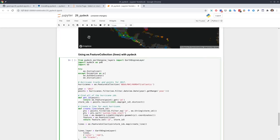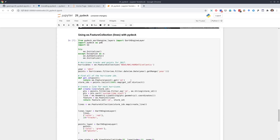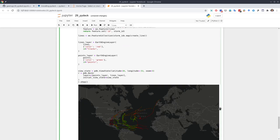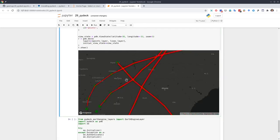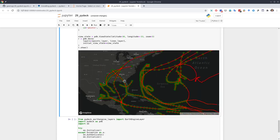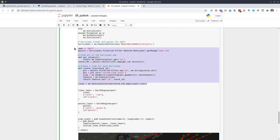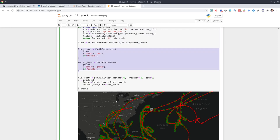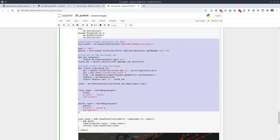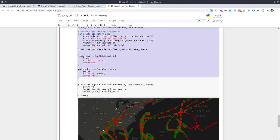Next one is about lines — or still feature collection — this one shows hurricane tracks in 2017 in the Gulf of Mexico. Really nice — you can customize all the colors and sizes. You can also combine the line layer and the point layer together, then pass the variable into PyDeck, very similar to before. Just pay attention to the workflow: work with Earth Engine data, customize the visualization, create the layers using the EarthEngineLayer function, then pass the layers into the PyDeck function.